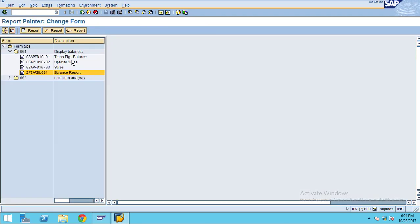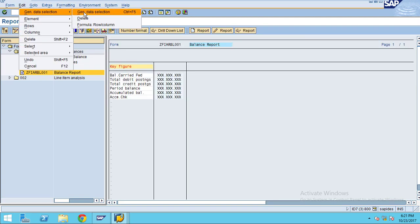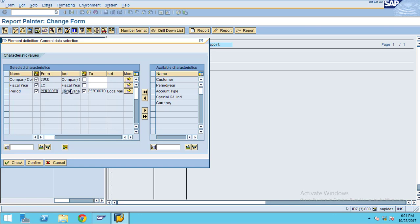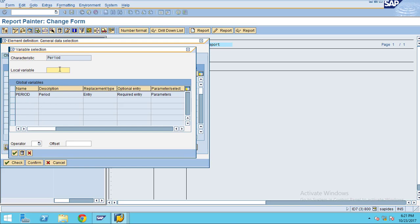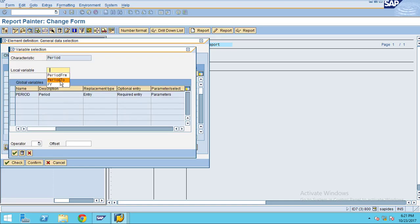Go to FD15 and double-click on it. Now go to edit general data selections. Here you can see 'from' is a local variable I created, and 'to' is also a local variable. I didn't choose from the available global variables — I just created 'period from' as my local variable and pressed enter. I did the same thing for 'period to' as well.